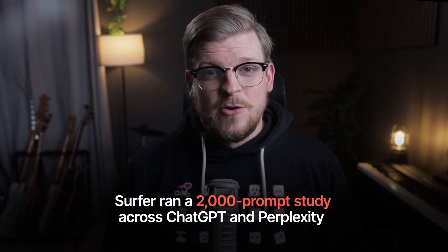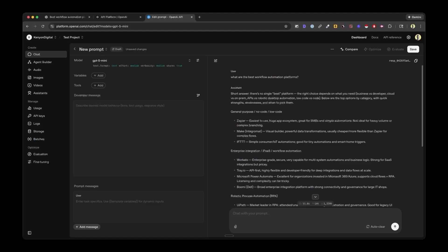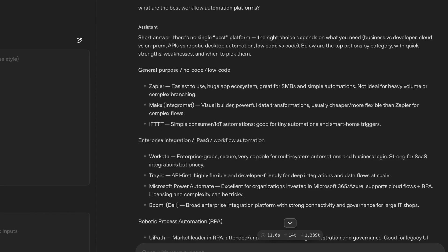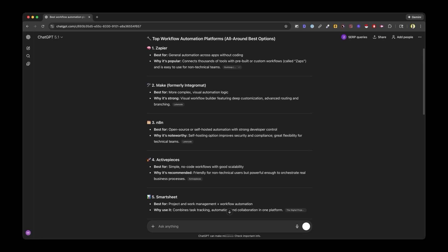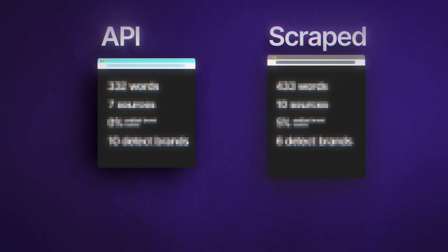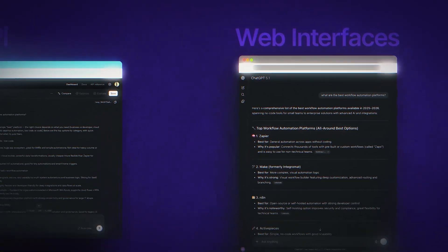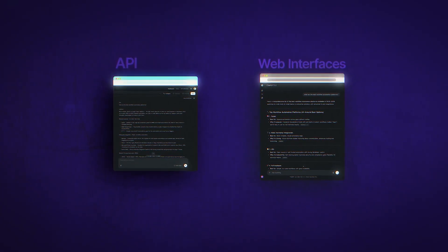Surfer ran a 2,000-prompt study across ChatGPT and Perplexity to show the difference between the data pulled from the APIs of these tools, which most AI visibility platforms use, and the web interface results, which is what 99% of the population uses. The results between the two were pretty drastic, and it very well could be that you've been building your AI visibility strategy on data that doesn't represent what your target audience sees.